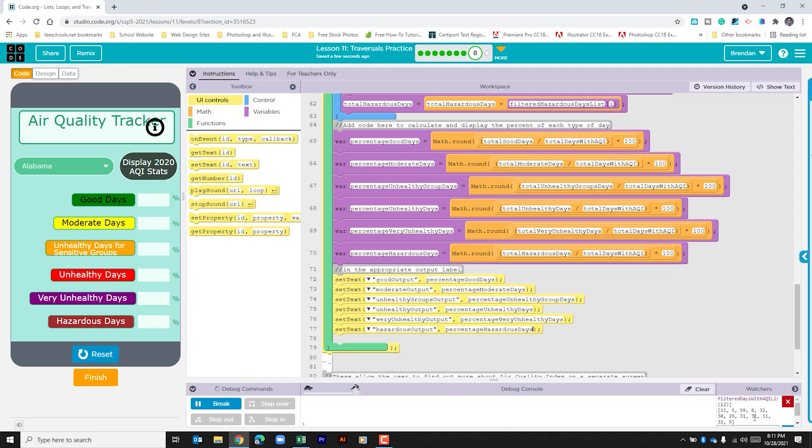If you're on a slow connection or maybe their website's a little bit bogged down, it might be a little bit slow to output those numbers. But now that we've done that, we should be able to display the results.